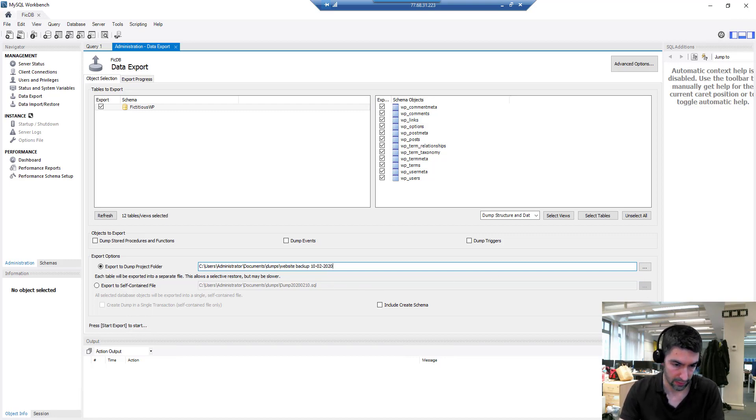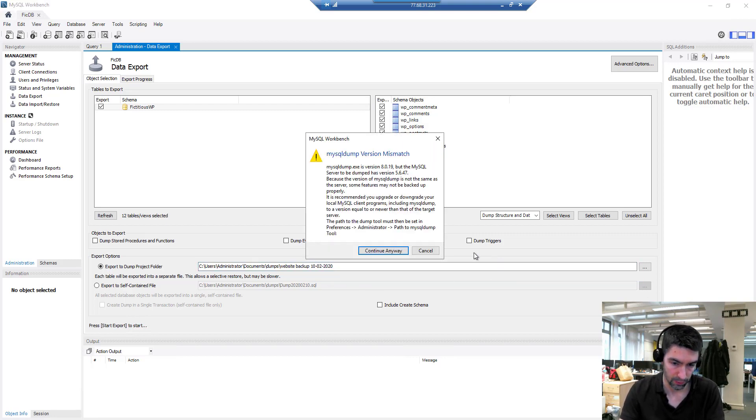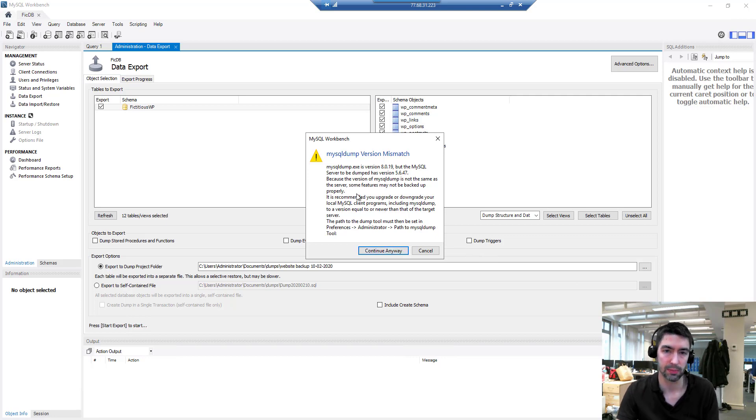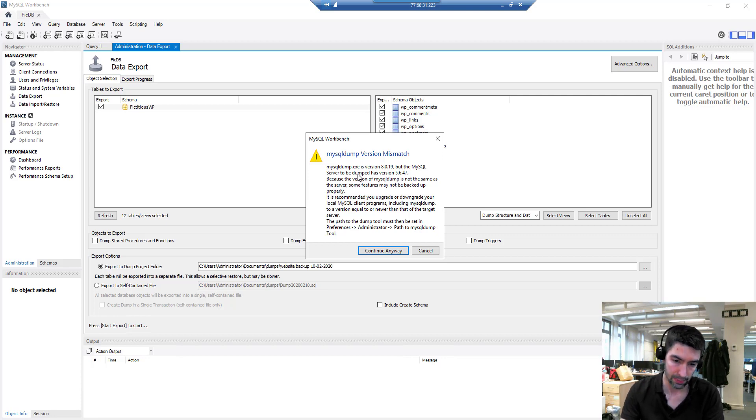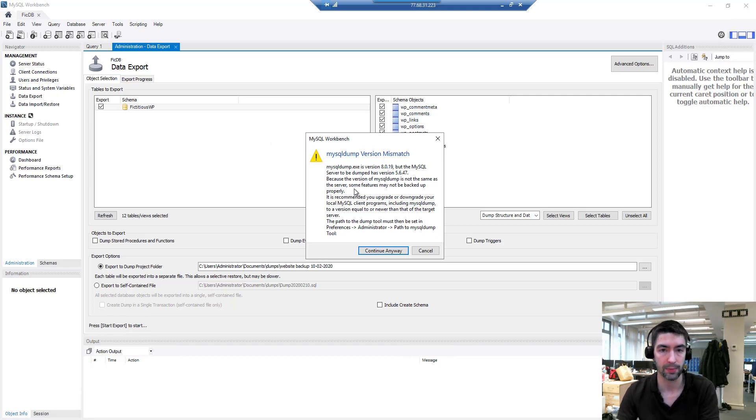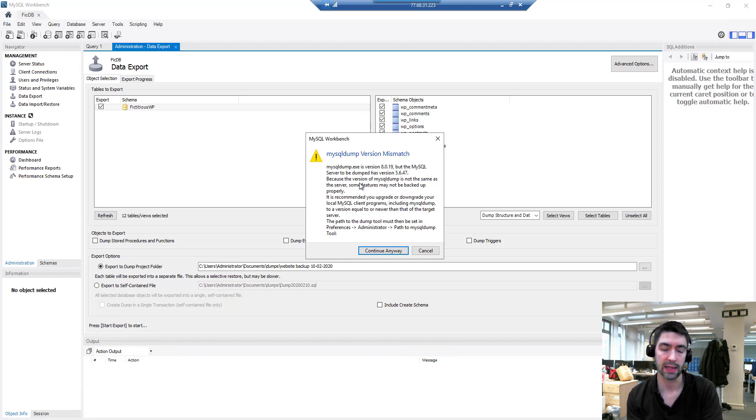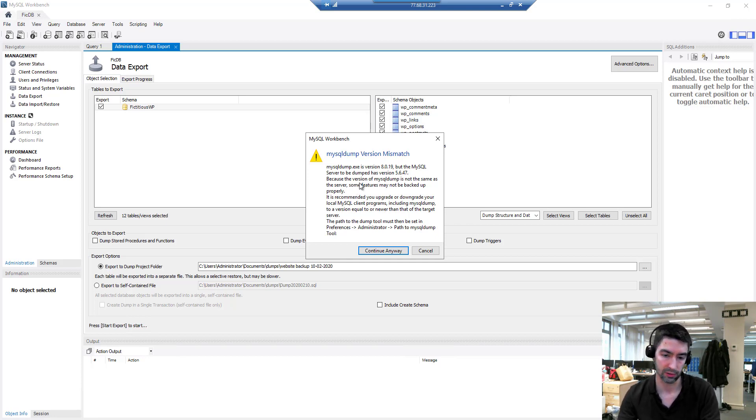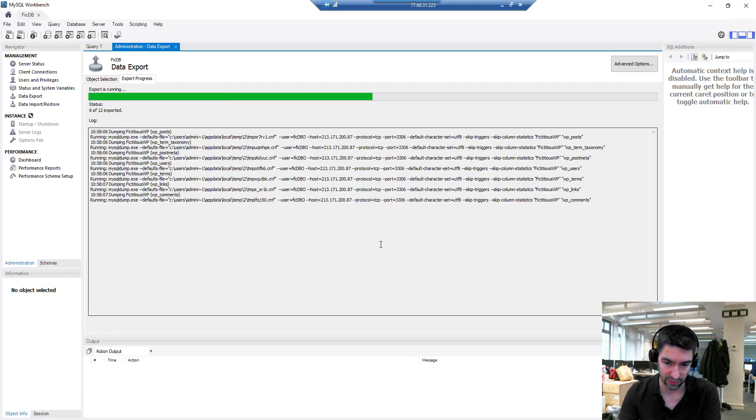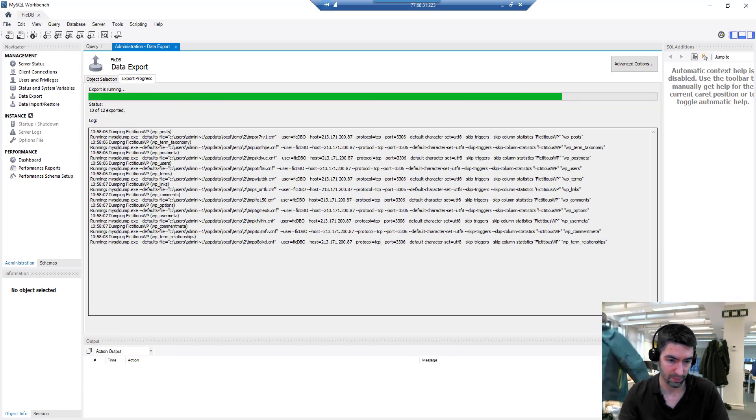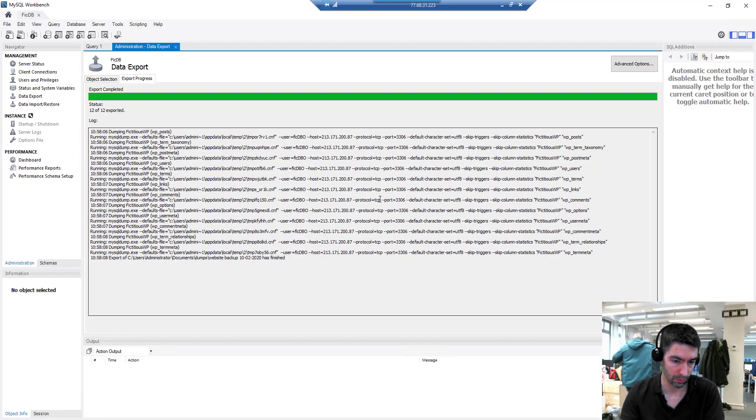Pretty simple, let's start the export there. There's going to be a version mismatch for me here. You might not see this, but the reason I'm getting it is because I'm using MySQL Workbench version 8, which is the most up-to-date version, but the database I'm exporting from is on an older version of MySQL. It probably won't cause you any issues, so I wouldn't worry too much about it.